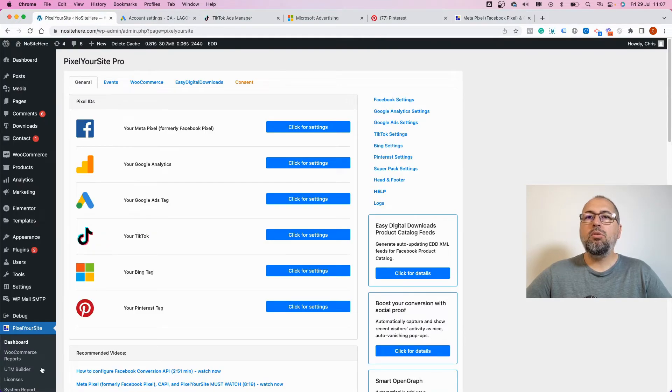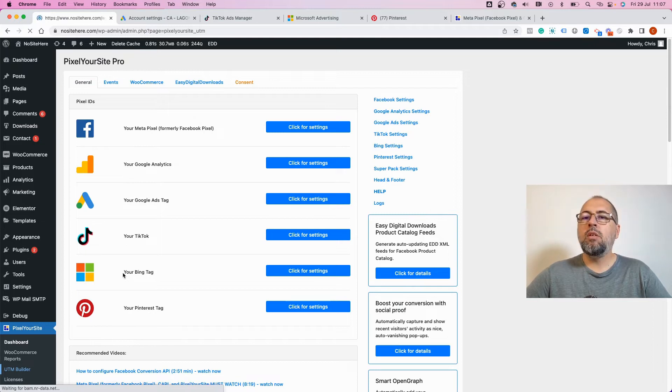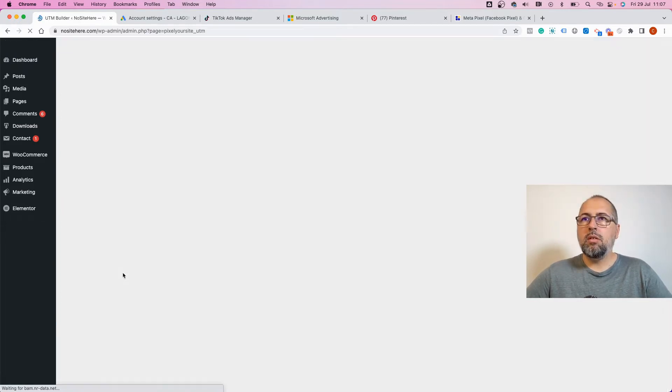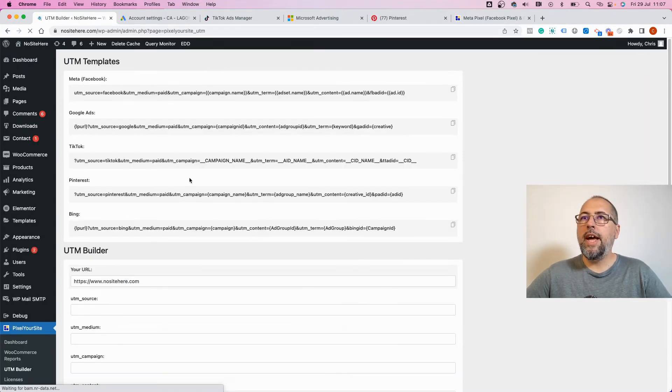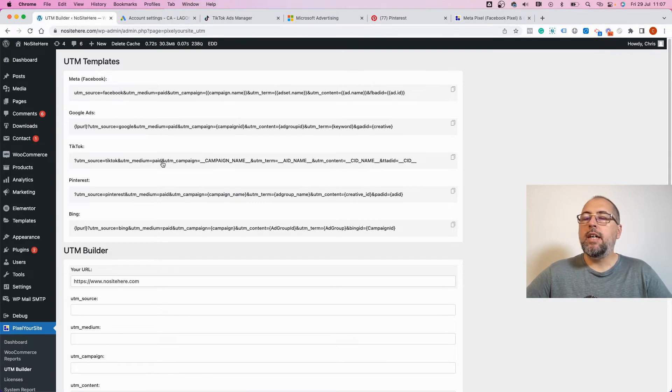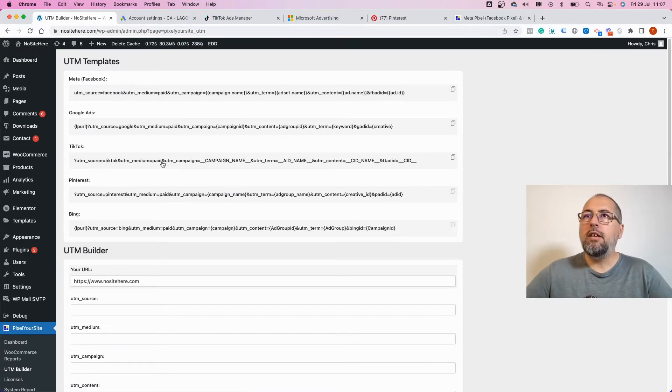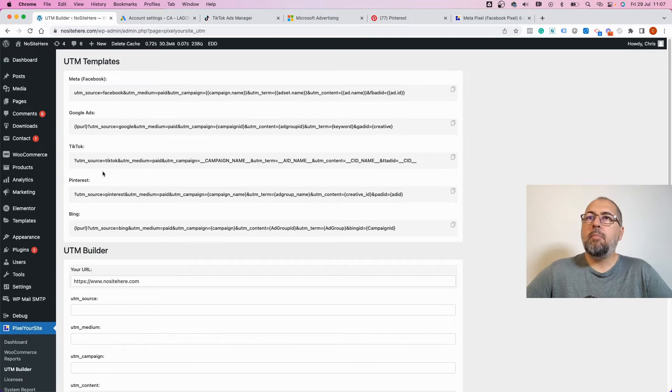Go to our UTM builder page and copy the UTM template for TikTok. This UTM will set up UTM source to TikTok, UTM medium to paid, and UTM campaign will automatically track the campaign's name.